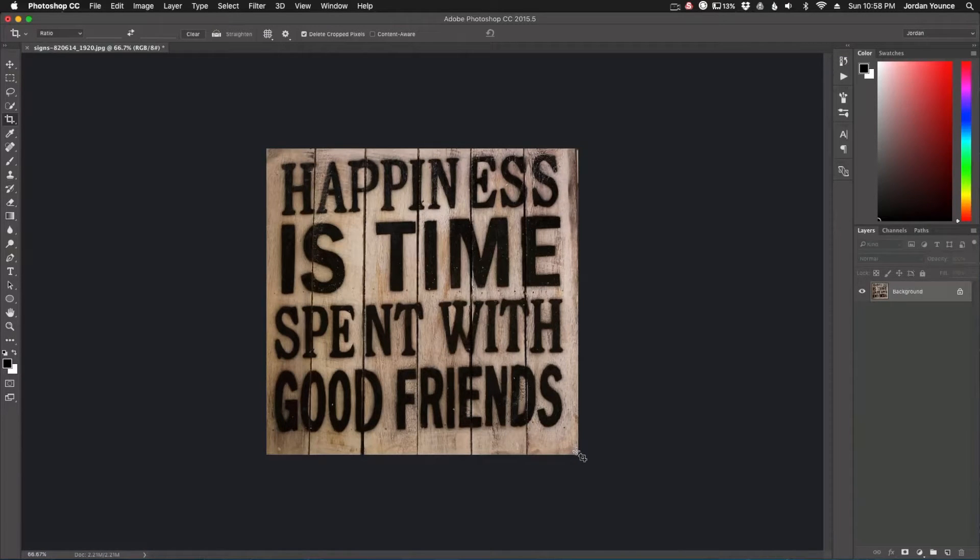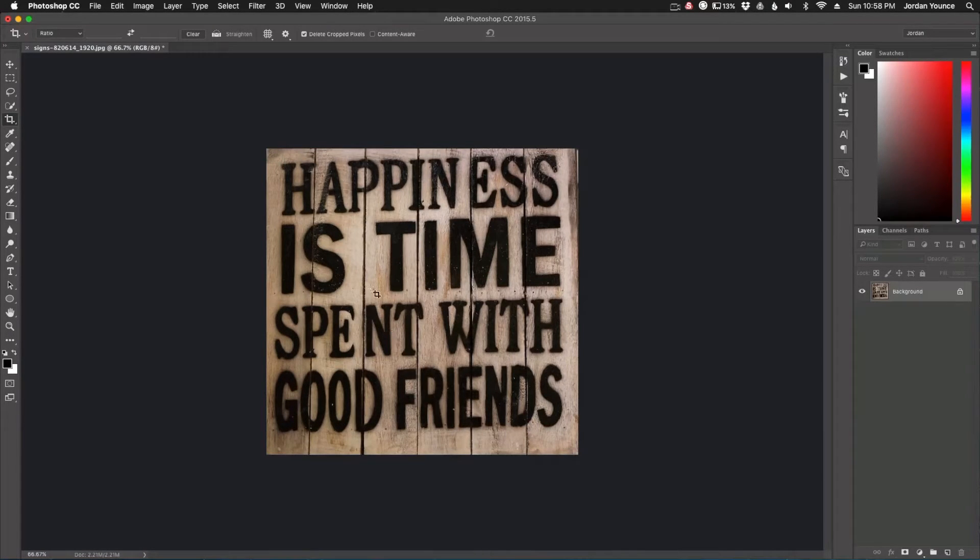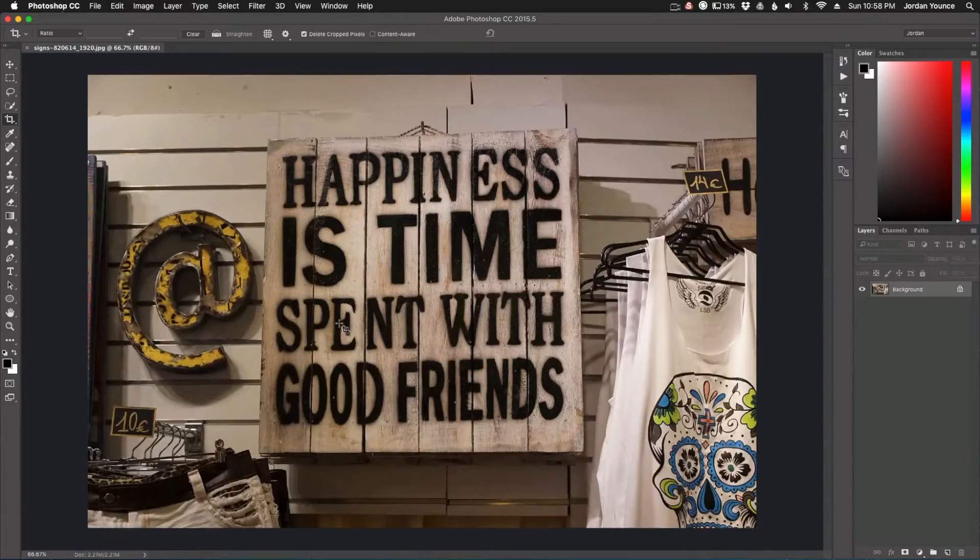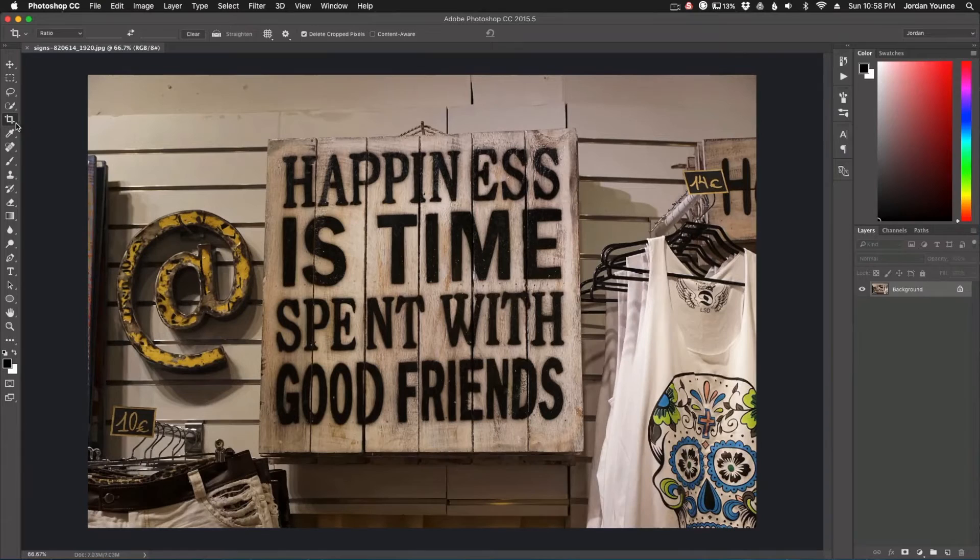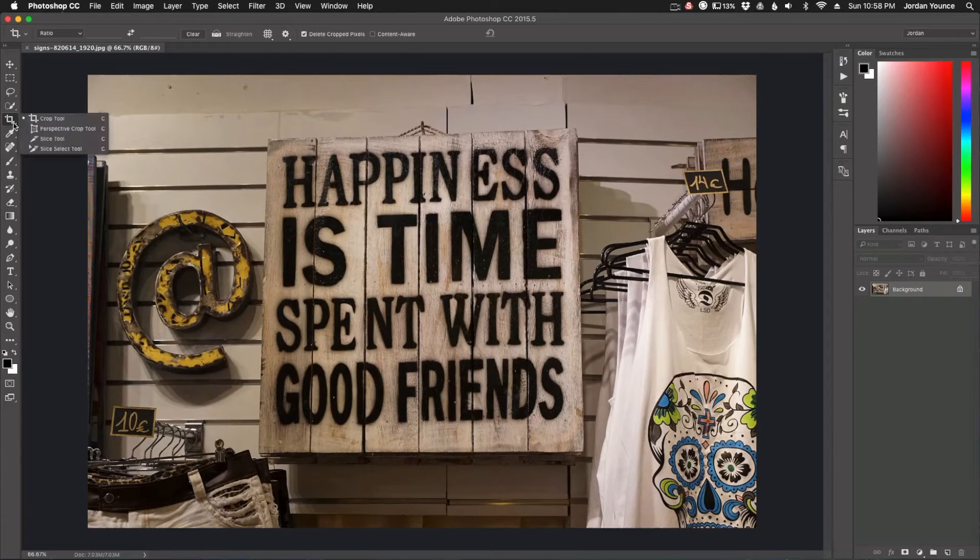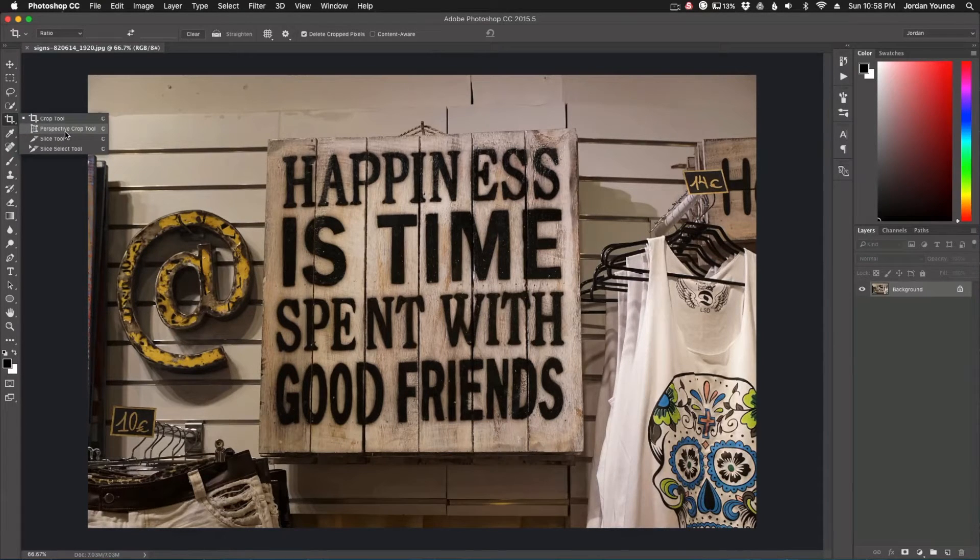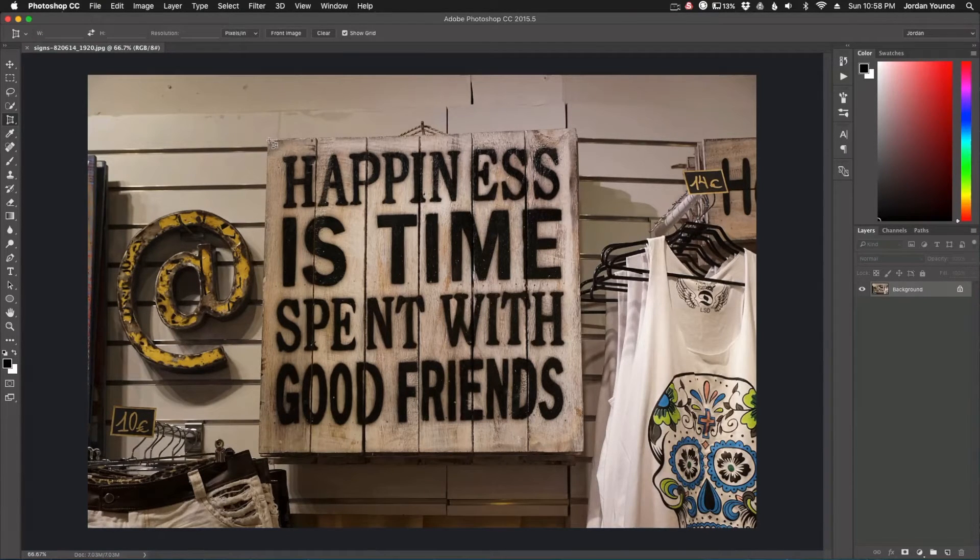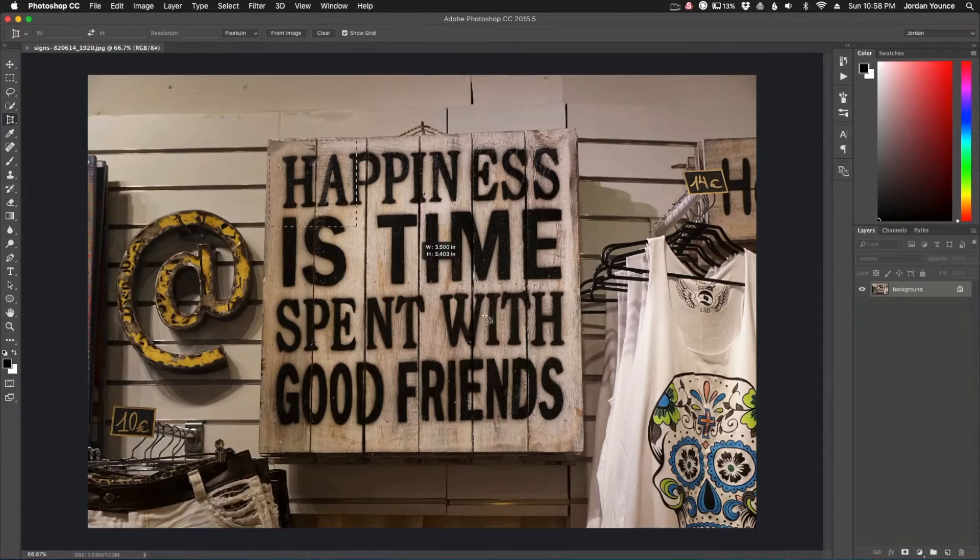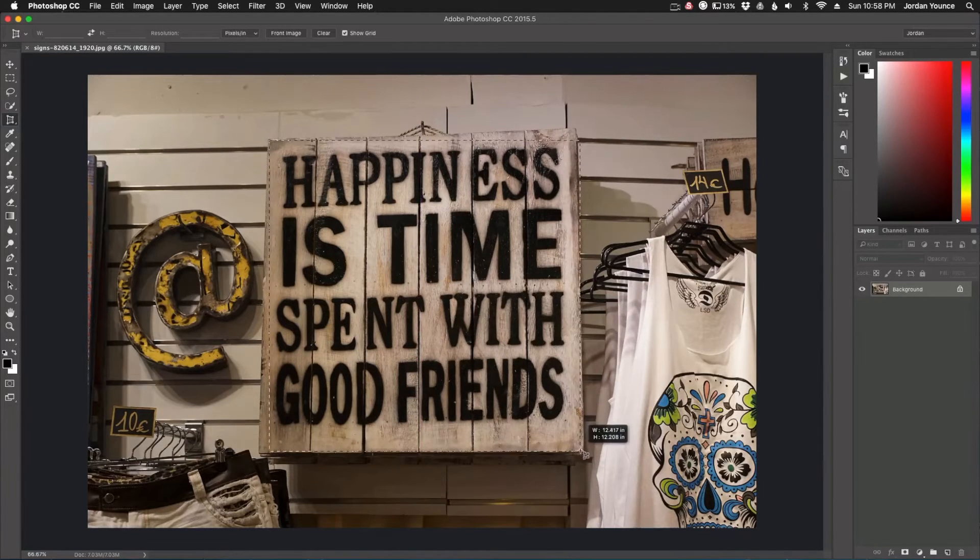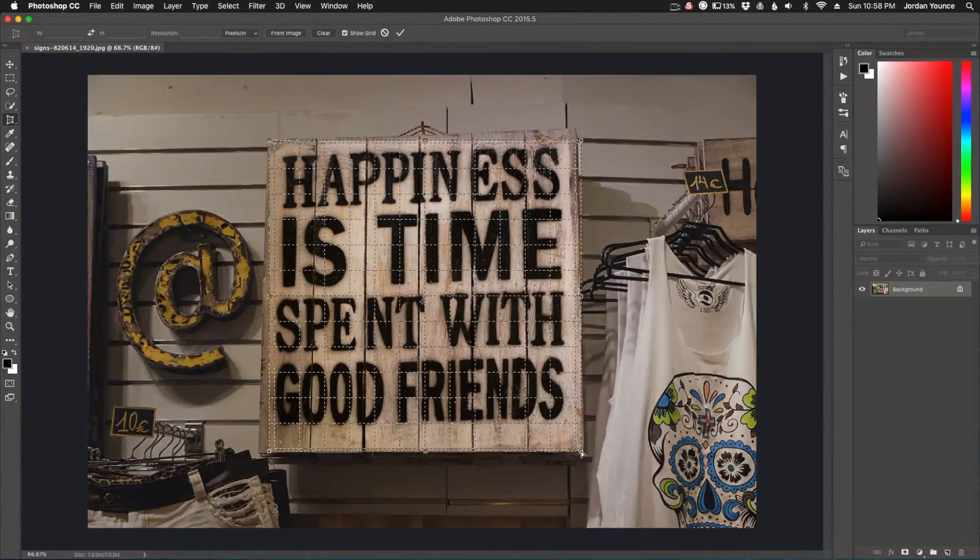Now one thing you can see that's off about it is it's kind of slanted and it doesn't look like it was just the sign that you took a photo of. So I'm going to undo that. Now if I click and hold over here, I get more options and I get Perspective Crop. What that allows me to do is draw the same box over the sign, but when I let go I get more options.